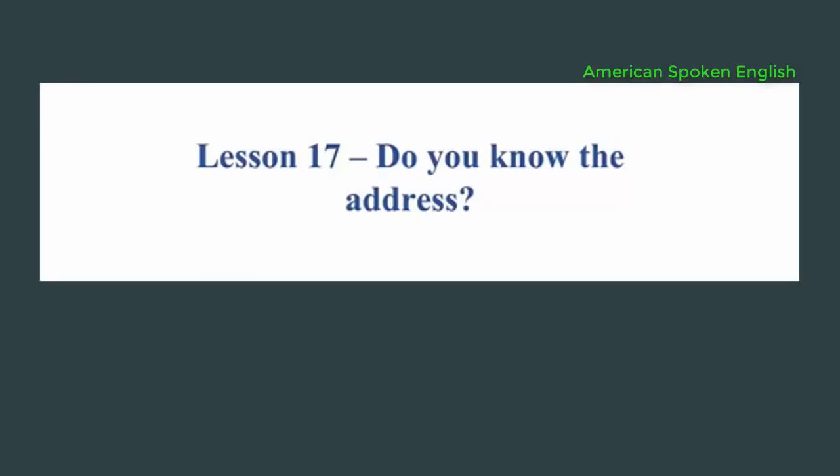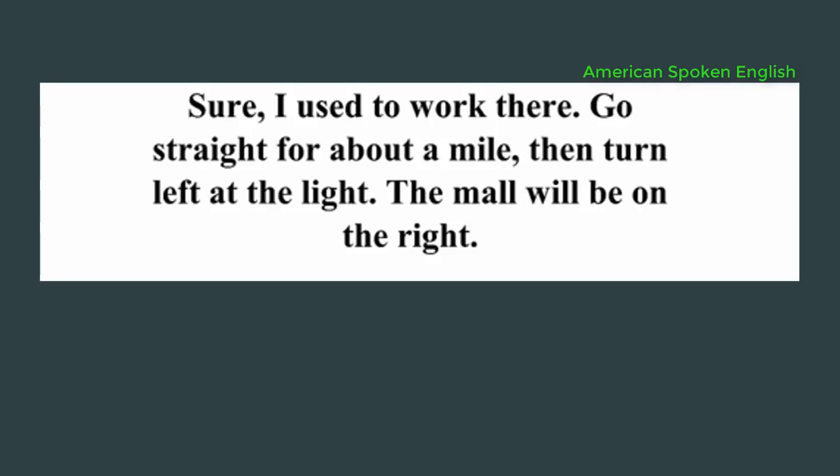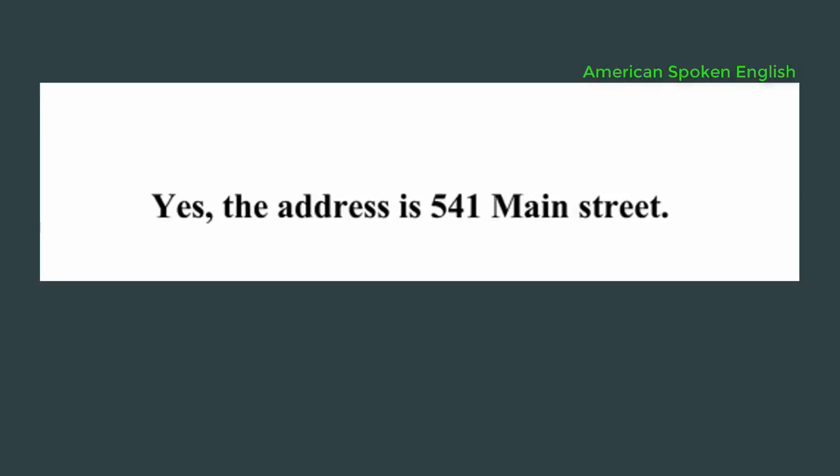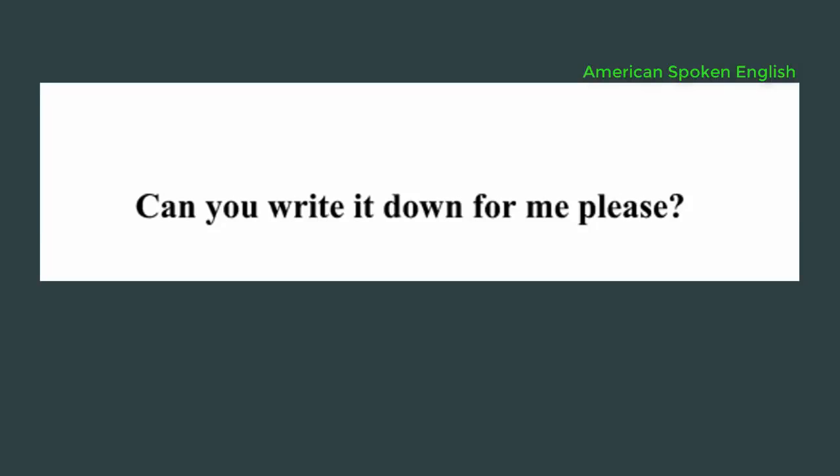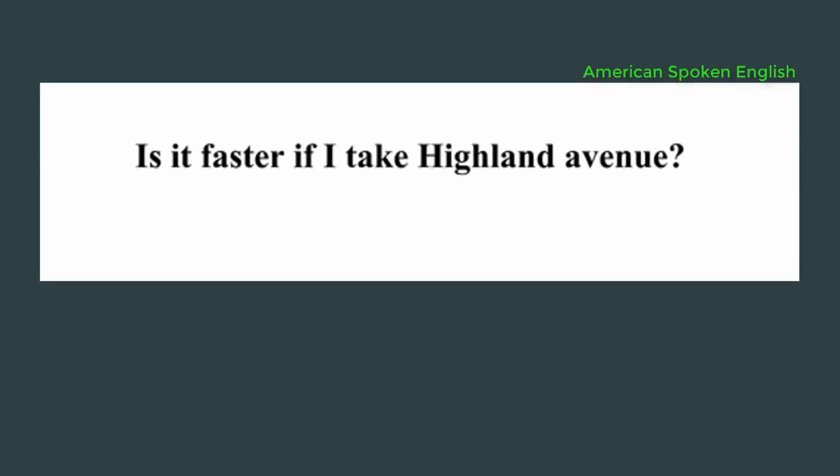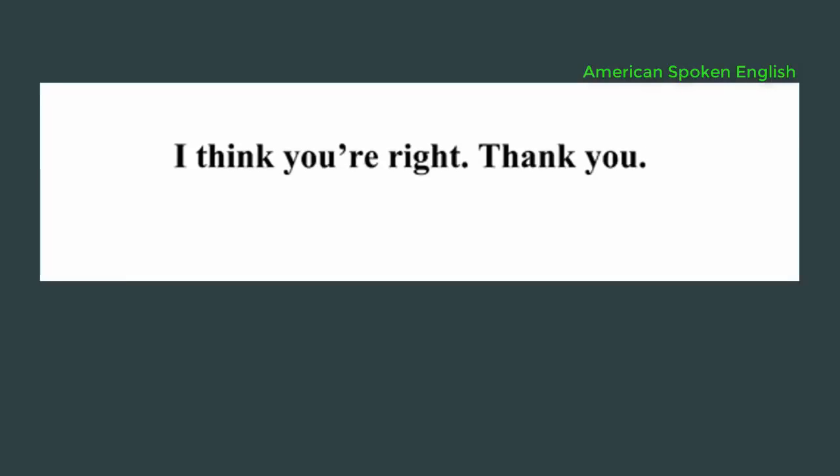Lesson 17: Do you know the address? Excuse me, do you know how to get to the mall? Sure, I used to work there. Go straight for about a mile, then turn left at the light. The mall will be on the right. Do you know the address? Yes, the address is 541 Main Street. Can you write it down for me please? No problem. Is it faster if I take Island Avenue? No, that way is longer. There are more stoplights on that street. I think you are right. Thank you.